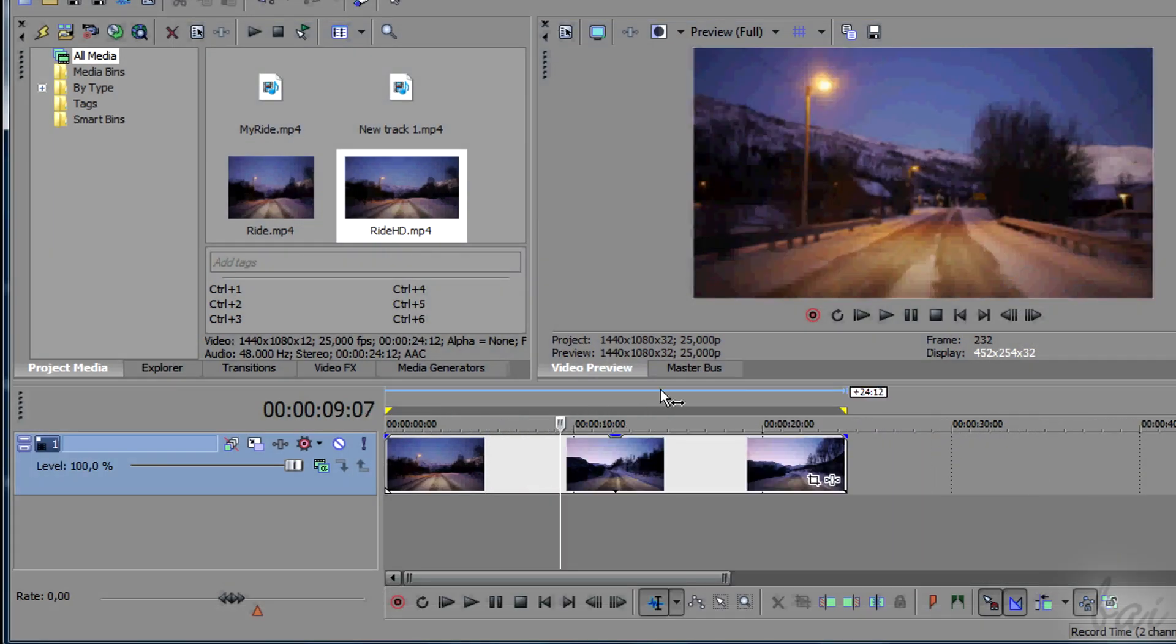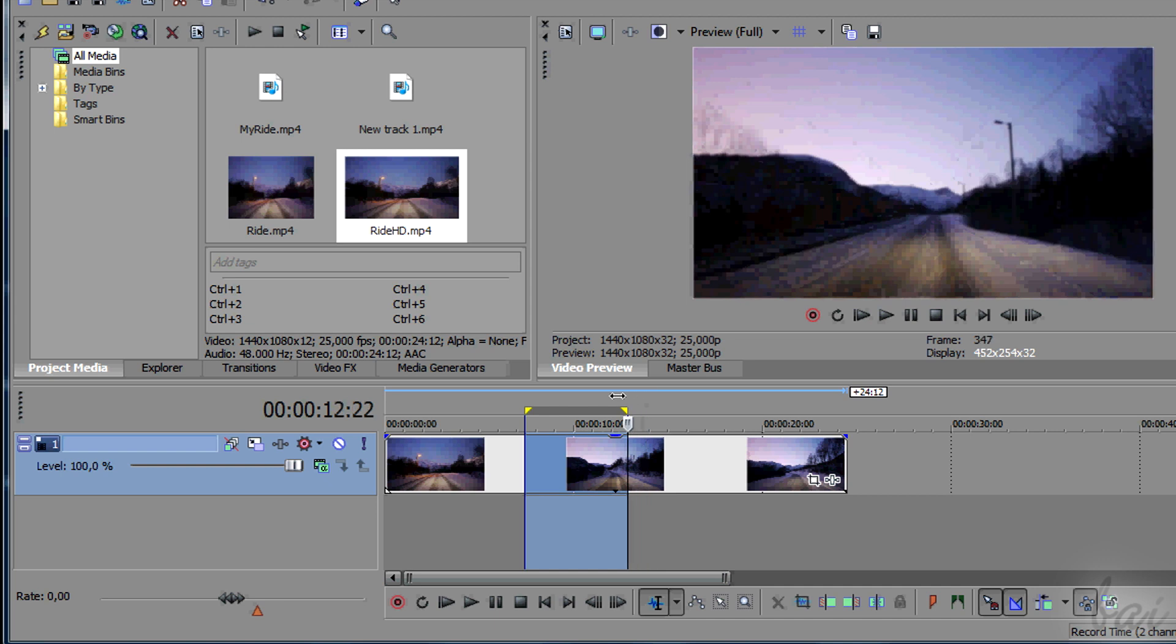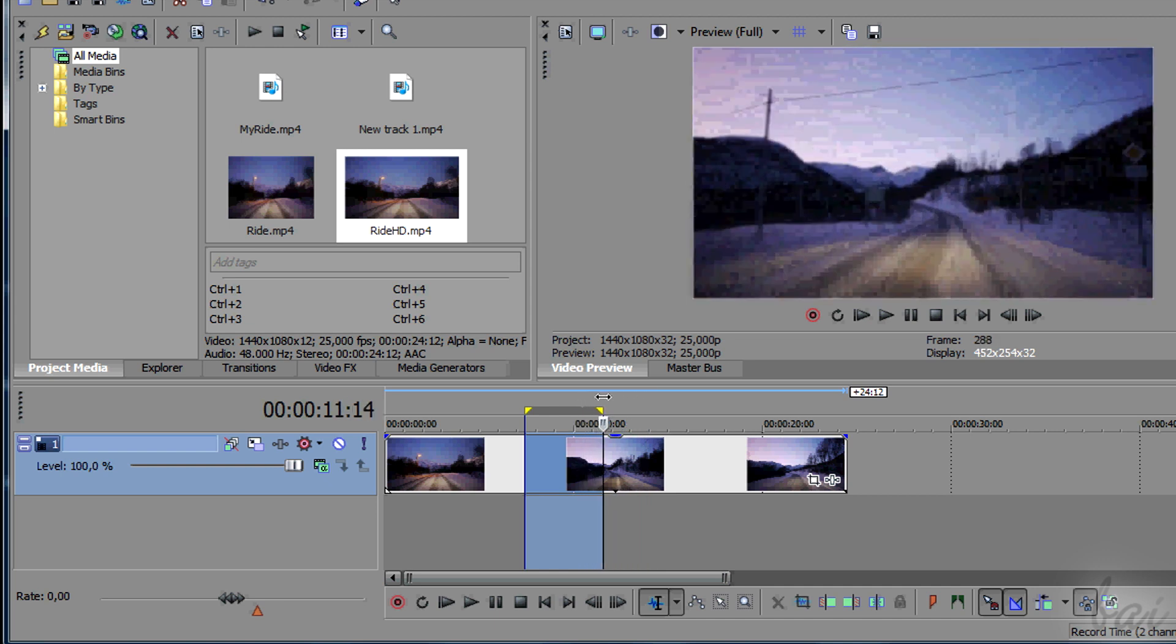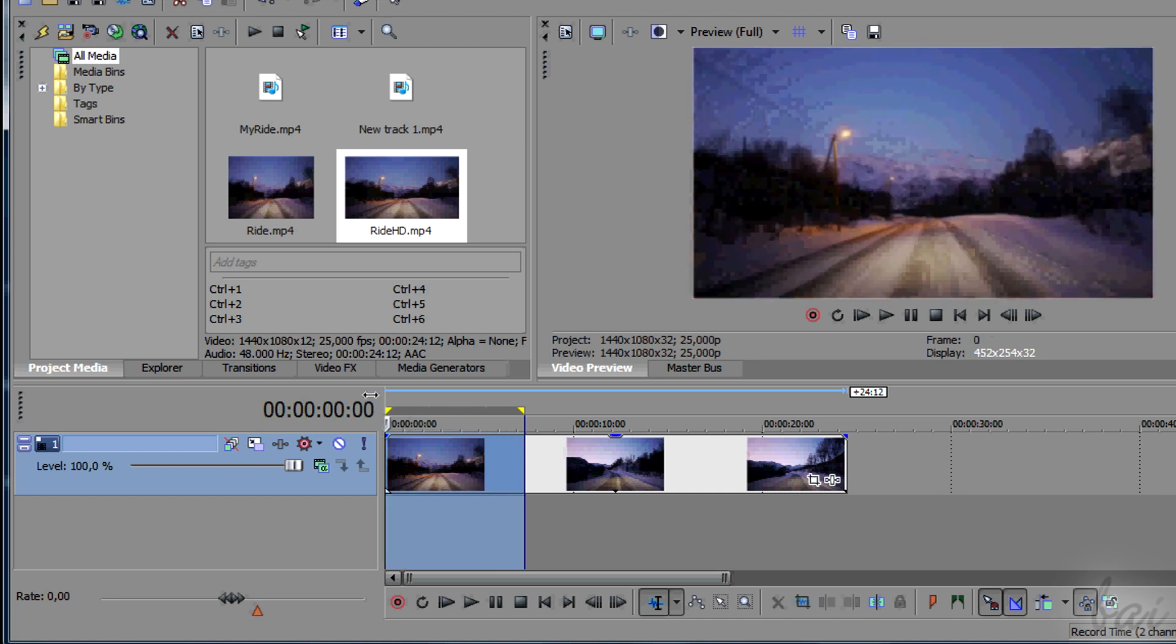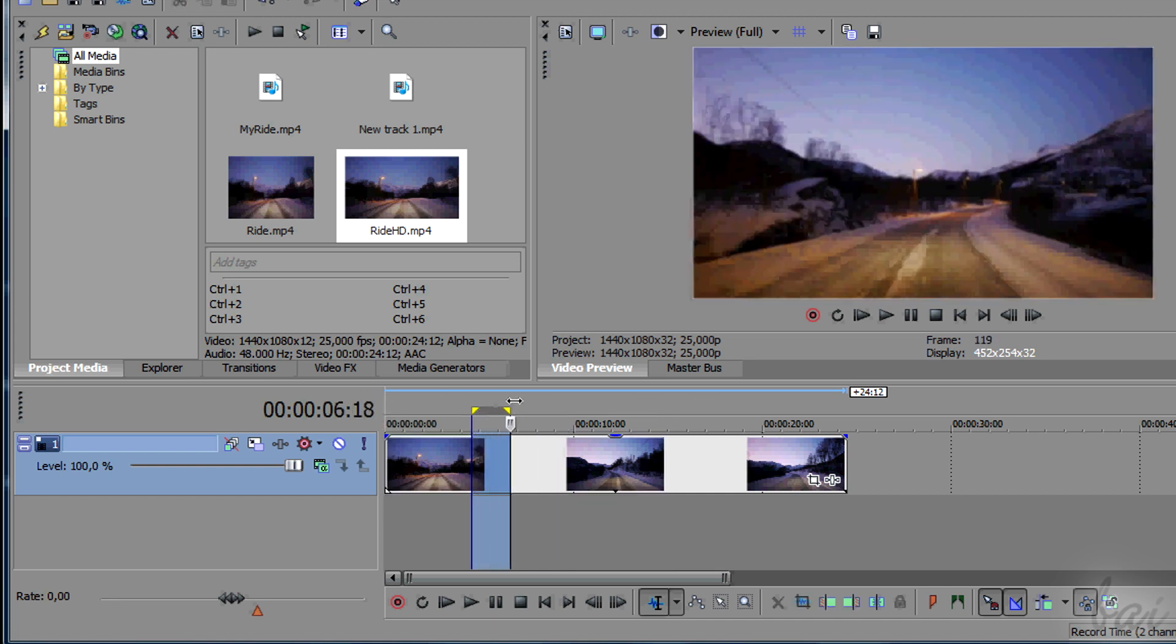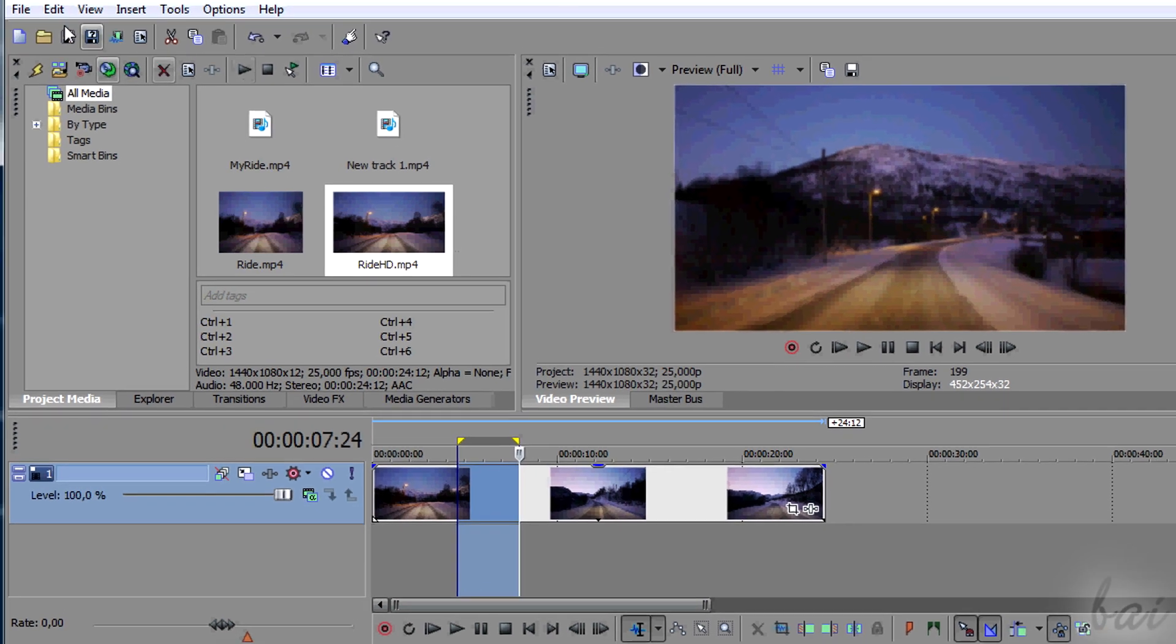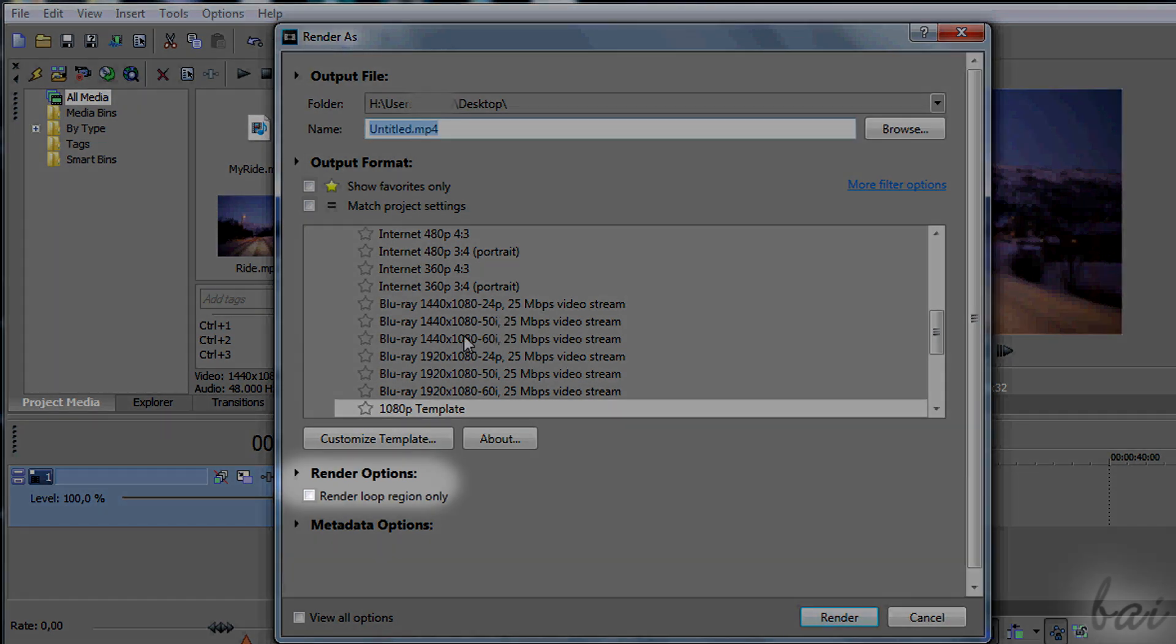You may need to render just pieces of your video project to test how the video or its resolution is. To do this, just create a loop region that covers just a part to render. Then go to File and then to Render As. In Render Options, just check Render Loop Region only.